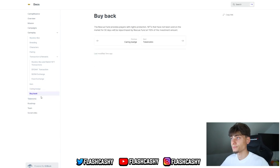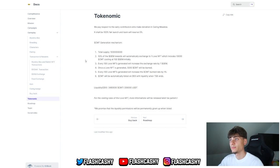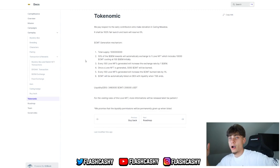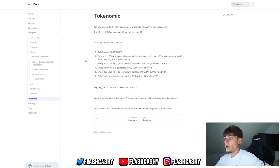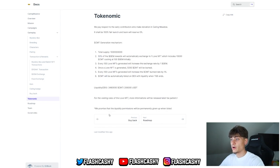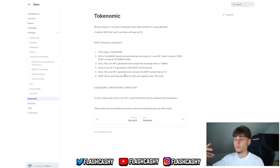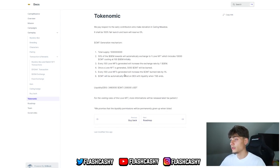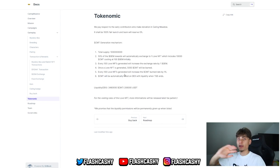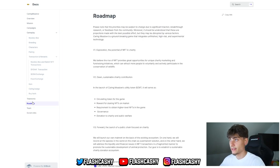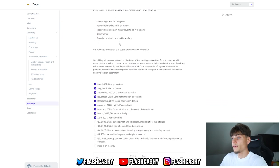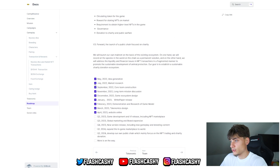They also have tokenomics for their CMT generation mechanism. This will be up later. We have controlled supply and basically how it's going to work. The quality permissions will be permanently given up when listed, so basically they're going to contract it and send the owner address to a null address so they have zero permissions after that. They can't basically rug. For the roadmap, they have a pretty insane roadmap as you can see. They've been doing great.